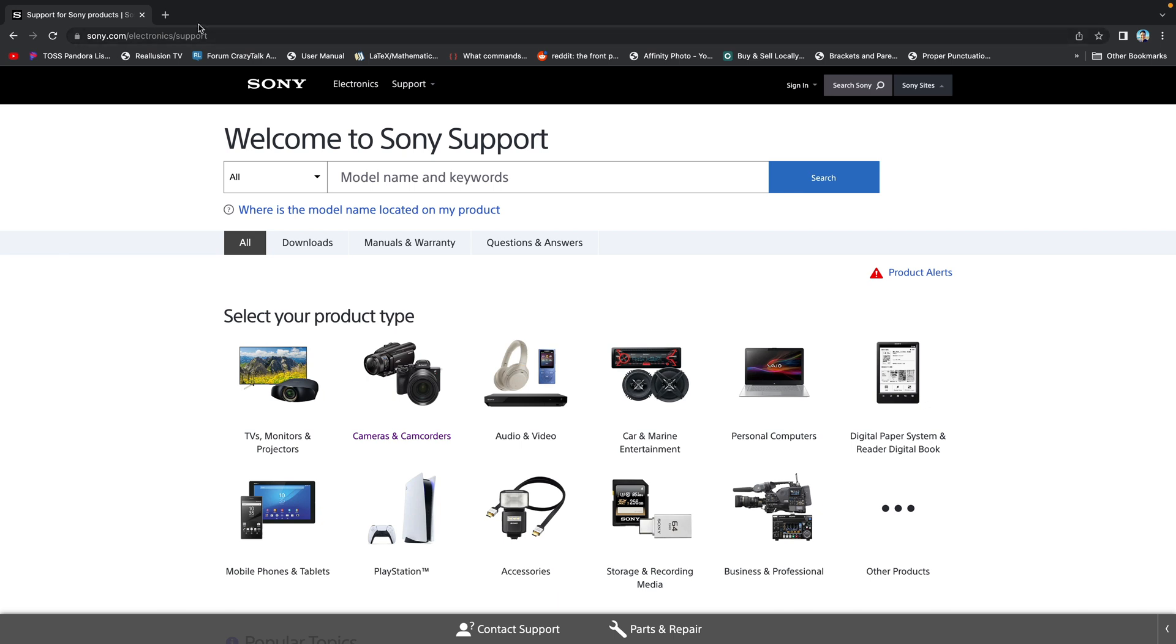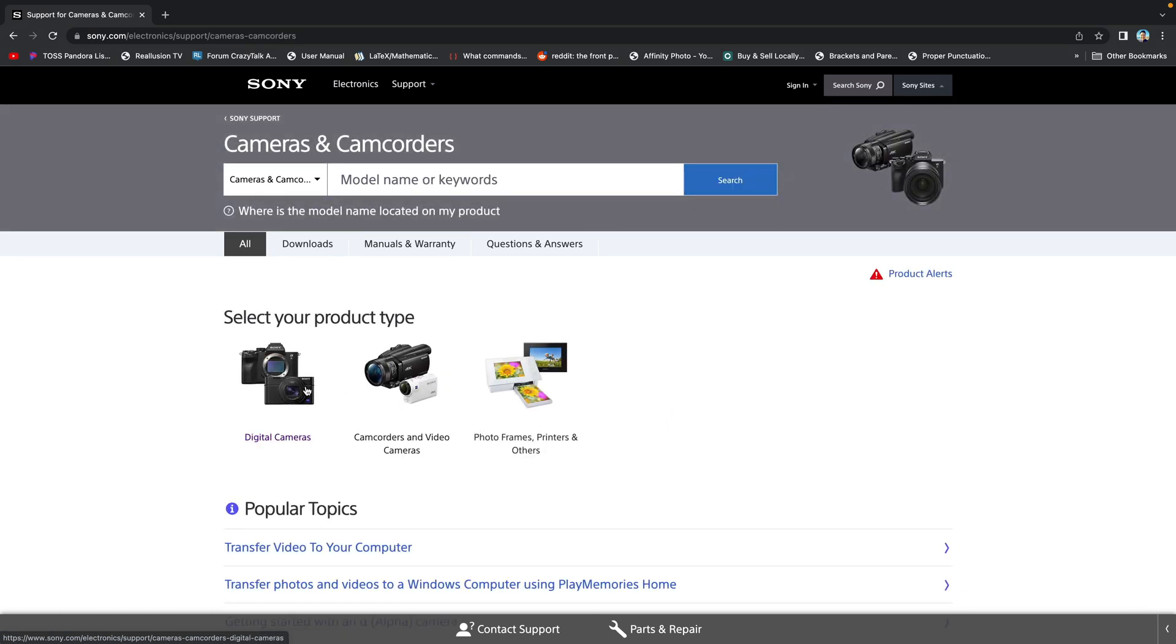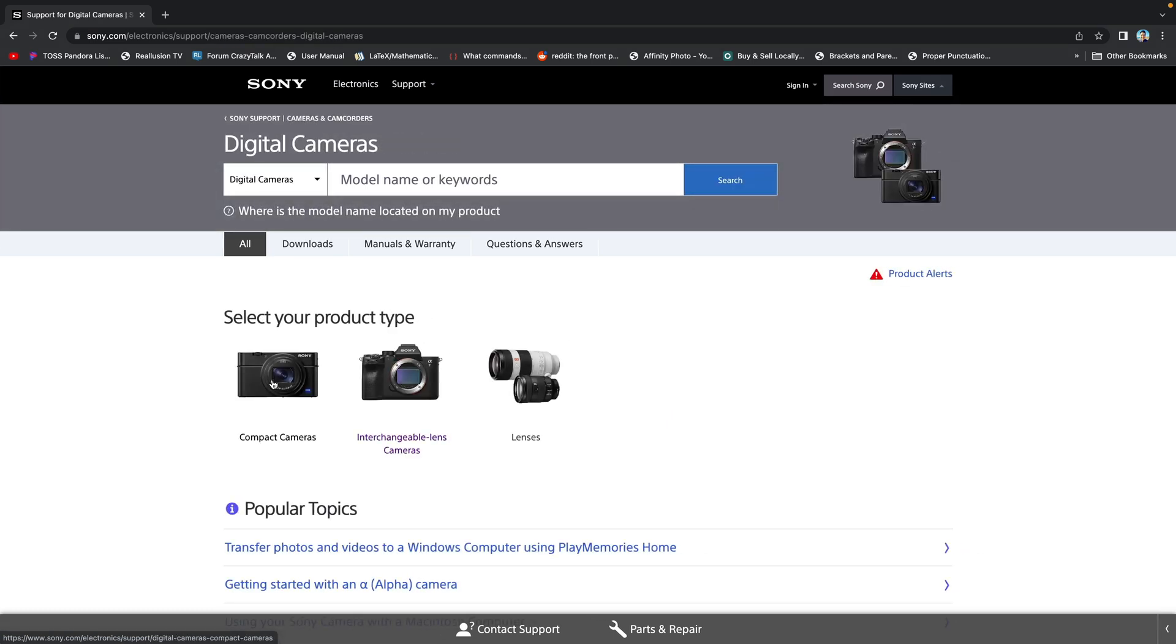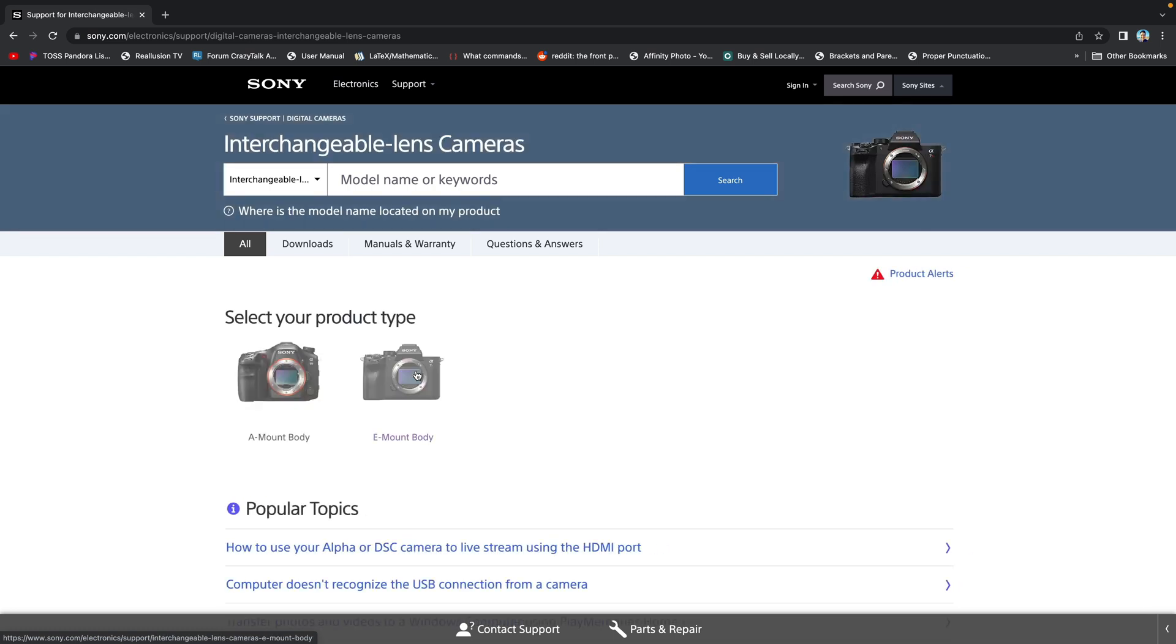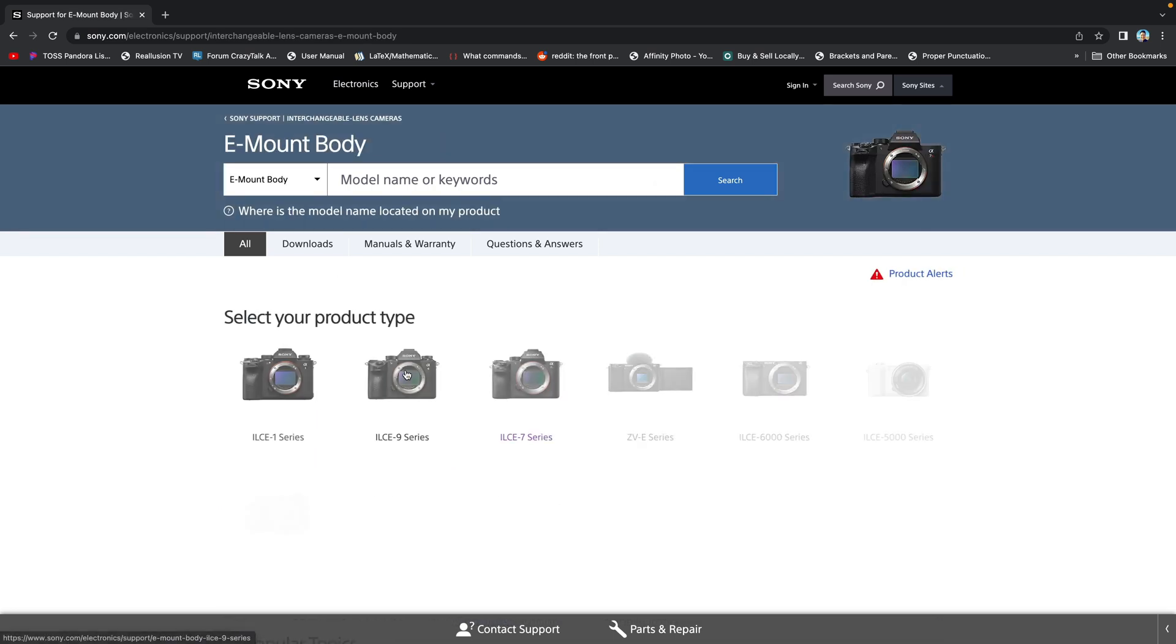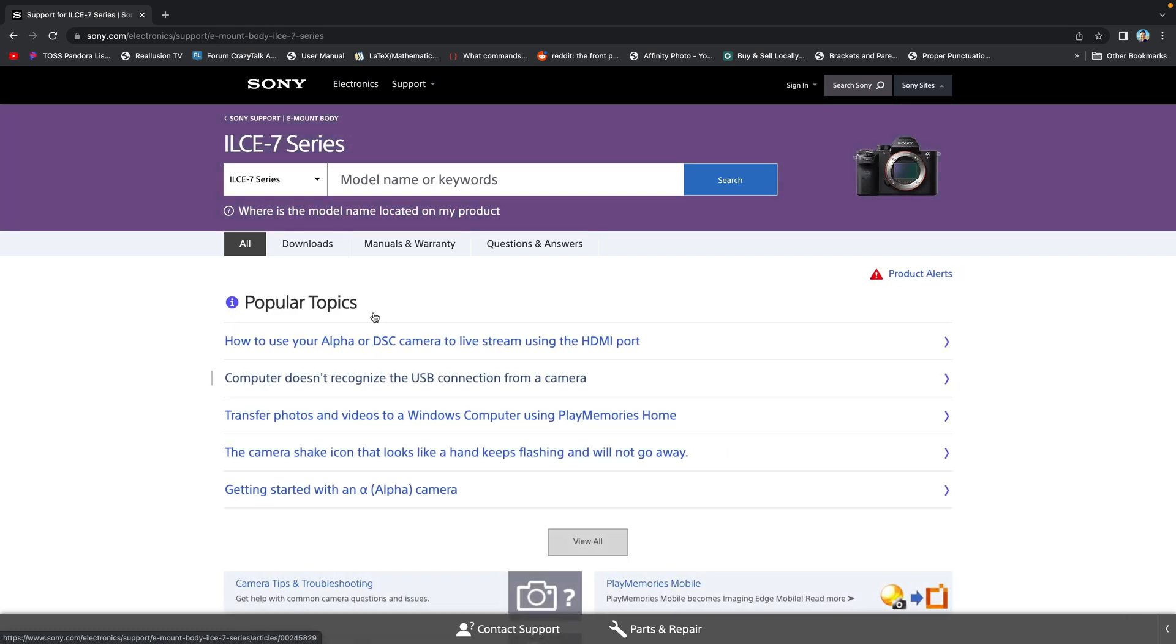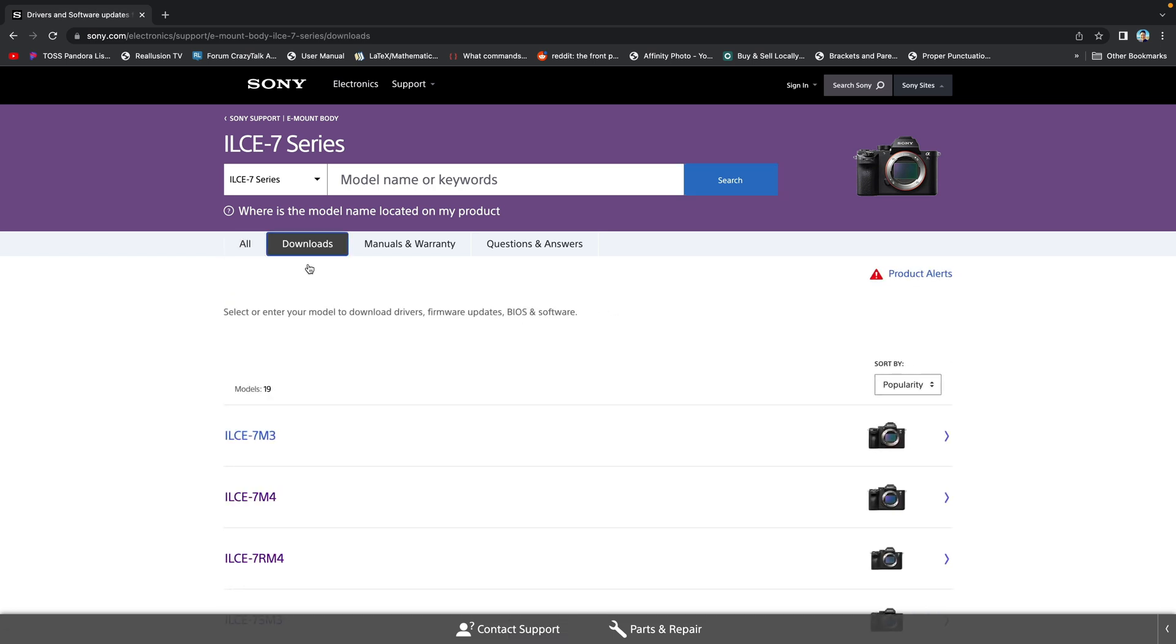Go here. Sony.com/electronics/support. Then click on cameras and camcorders image, digital cameras, interchangeable lens cameras, e-mount body, ILC-E-7 series, and download tab. Then finally, ILC-E-7M4.